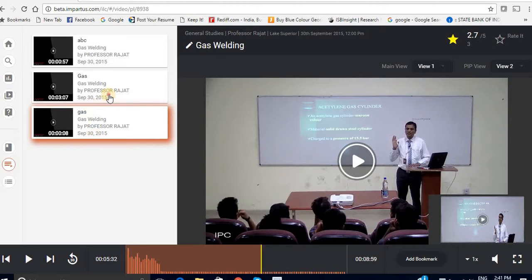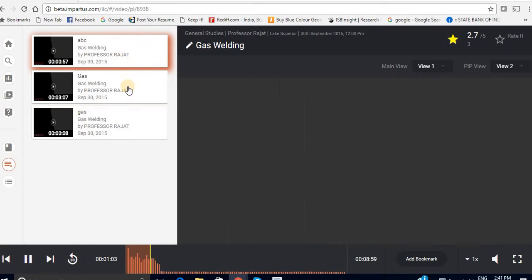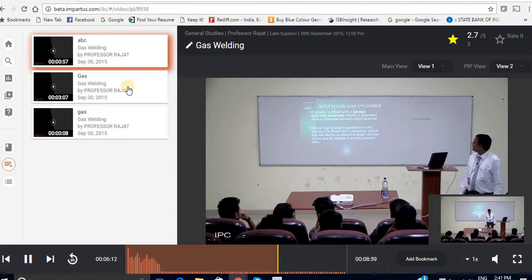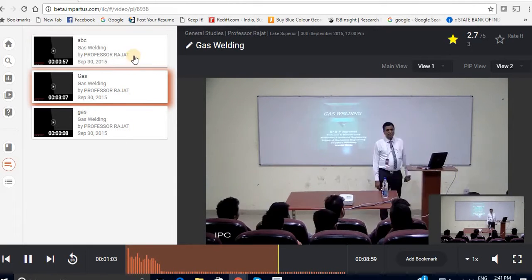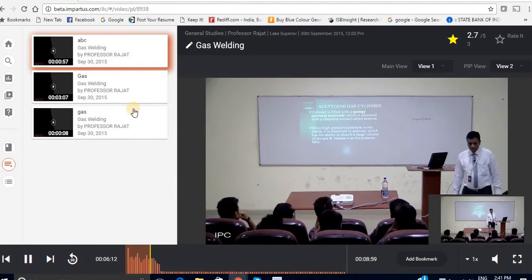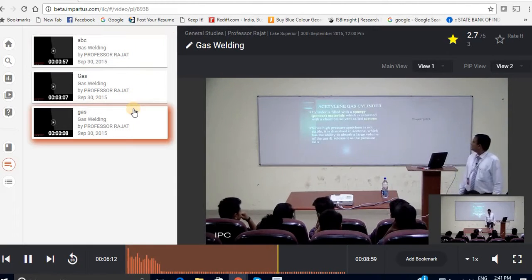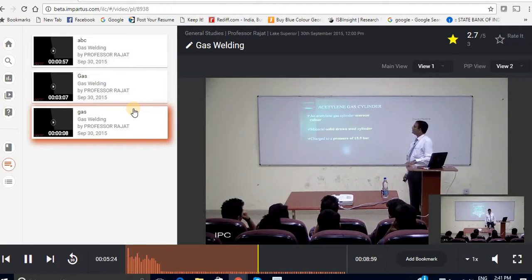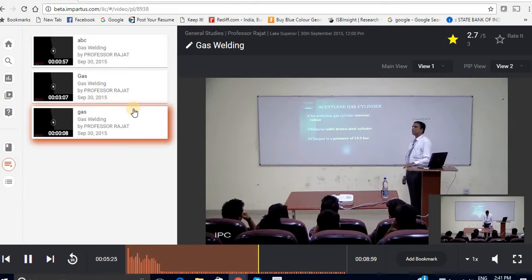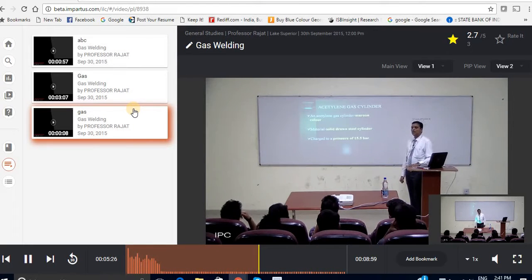As you can see on the left side, I have three bookmarks over here. Now these bookmarks are really helpful just in case you want to summarize the entire video in a short amount of time, especially during the exams.